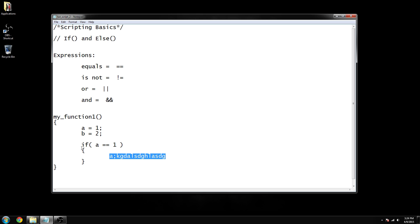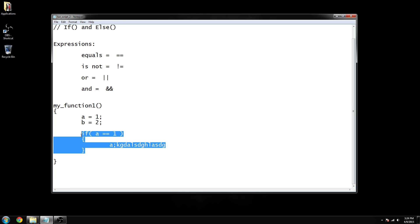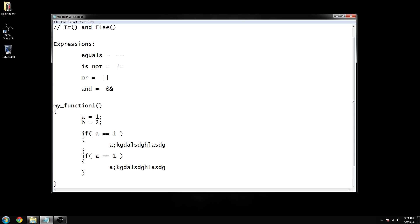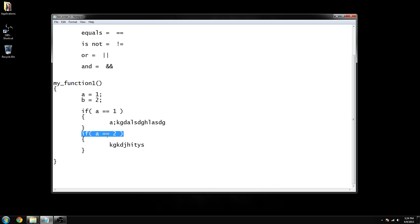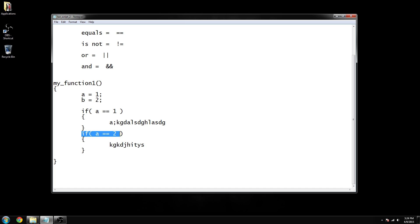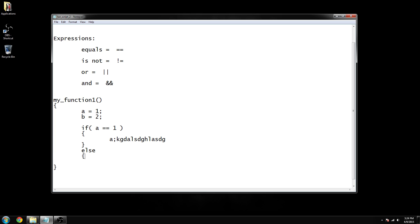I could also set up another if function and say: if a equals two, then do this. So a equals one — if a equals one, it's going to run the first block and not the second, because a doesn't equal two. It's going to try to run the first one, and if it can't, it'll skip and jump down to the else.